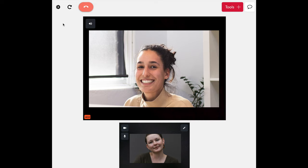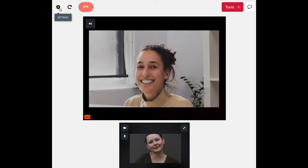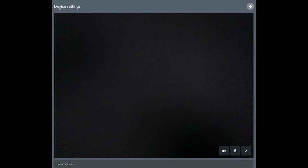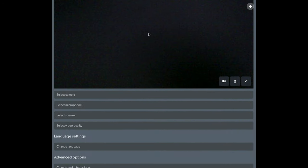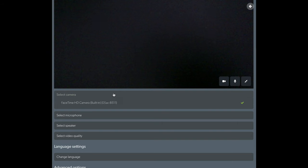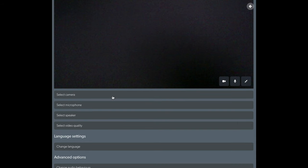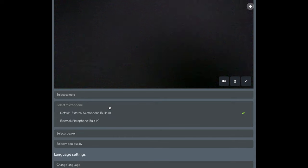If you would like to make any changes to which camera and microphone are being used during the call, you can do so by accessing the Settings button to the left. If there is more than one option for your camera, microphone, and speaker, they can be selected here from the drop-down menu.